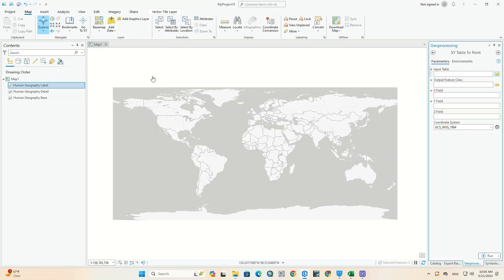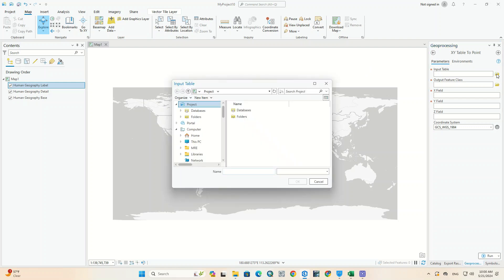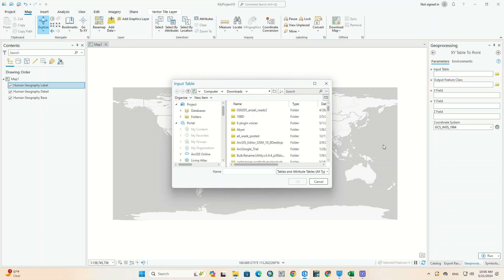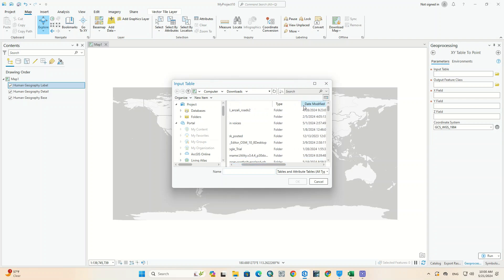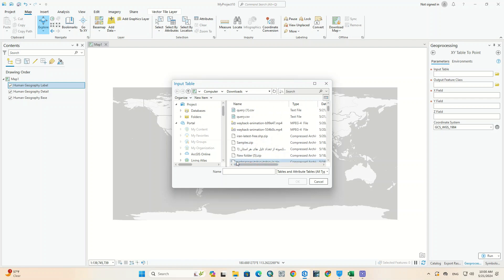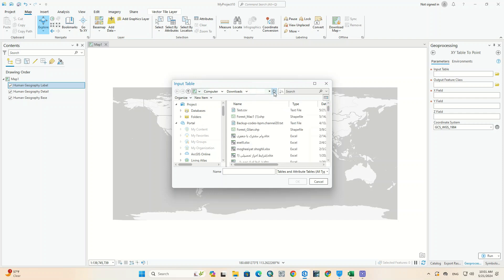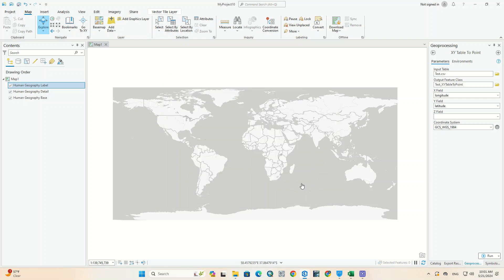First, we input the Excel file into the Input Table section. When your file does not exist in the desired path, you can refresh to see the file. We select the file, and the next options are automatically completed.